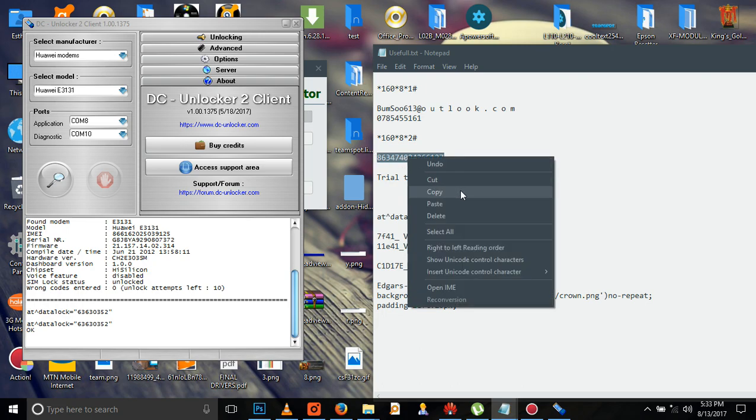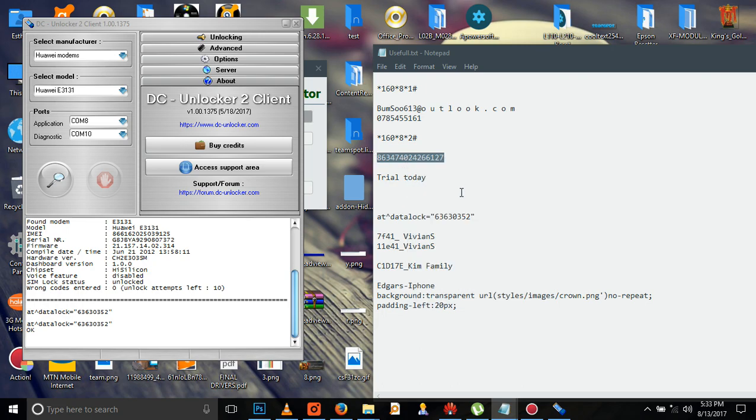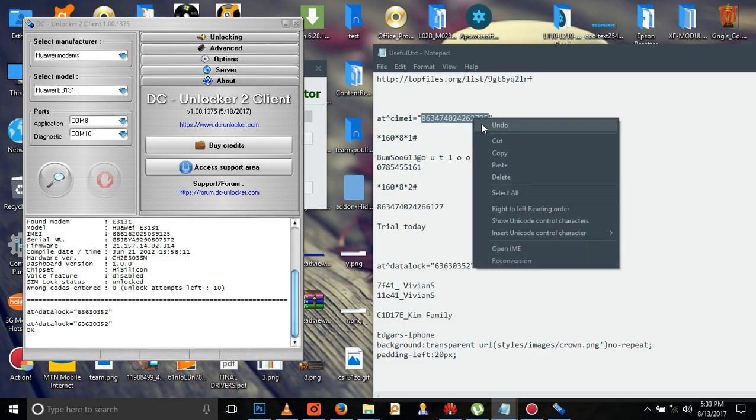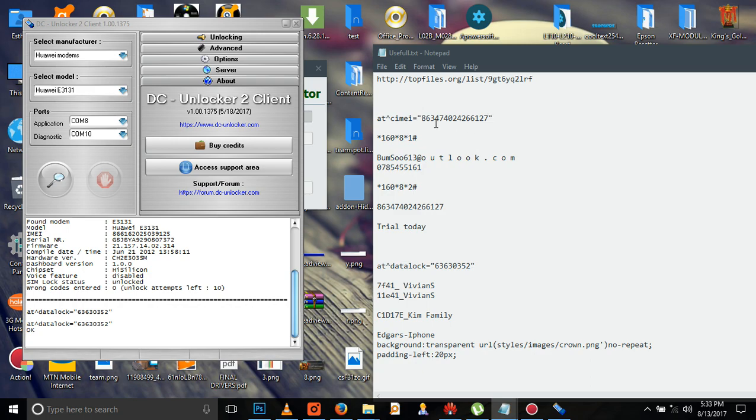You see here, we are going to change into this IMEI number. This is how we are going to change it. Copy this IMEI number which I'm copying right now here. Come to this first code.